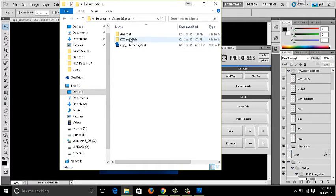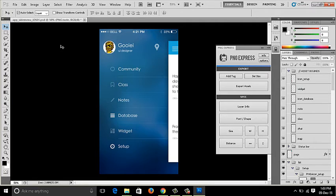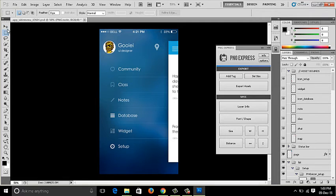Now that assets are done, let's move on to spec creation. We can use PNG Express itself for specs as well. Specs explicitly tell developers what fonts are used, what the height and width between elements are, and other design details — so they can develop exactly as designed. I'll use the rectangular marquee tool to get started.